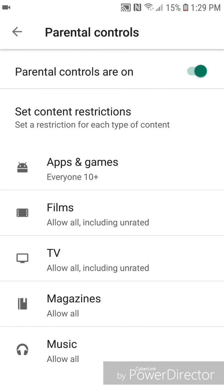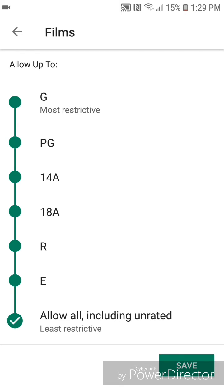Now I'm going to show you all the settings for films. So you can set films to G, which is most restrictive, PG, 14A, 18A, RE — which I would assume stands for everyone — and allow all, including unrated. For this tutorial, I'm going to set it as G, which is most restrictive.